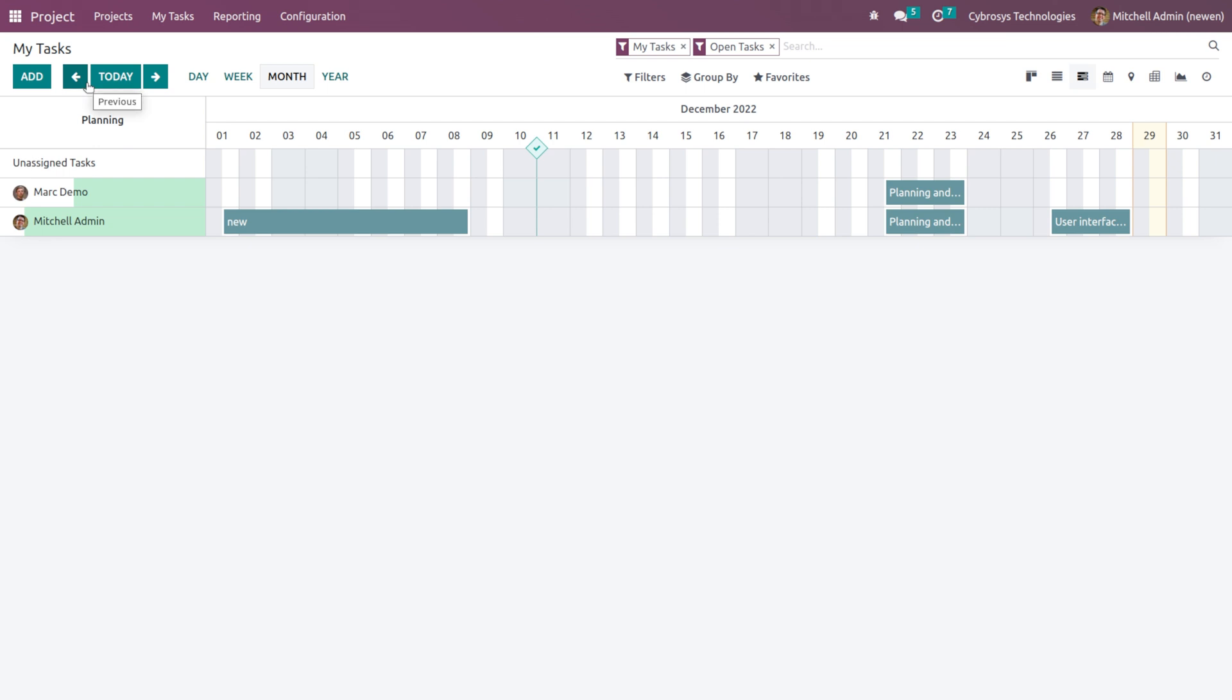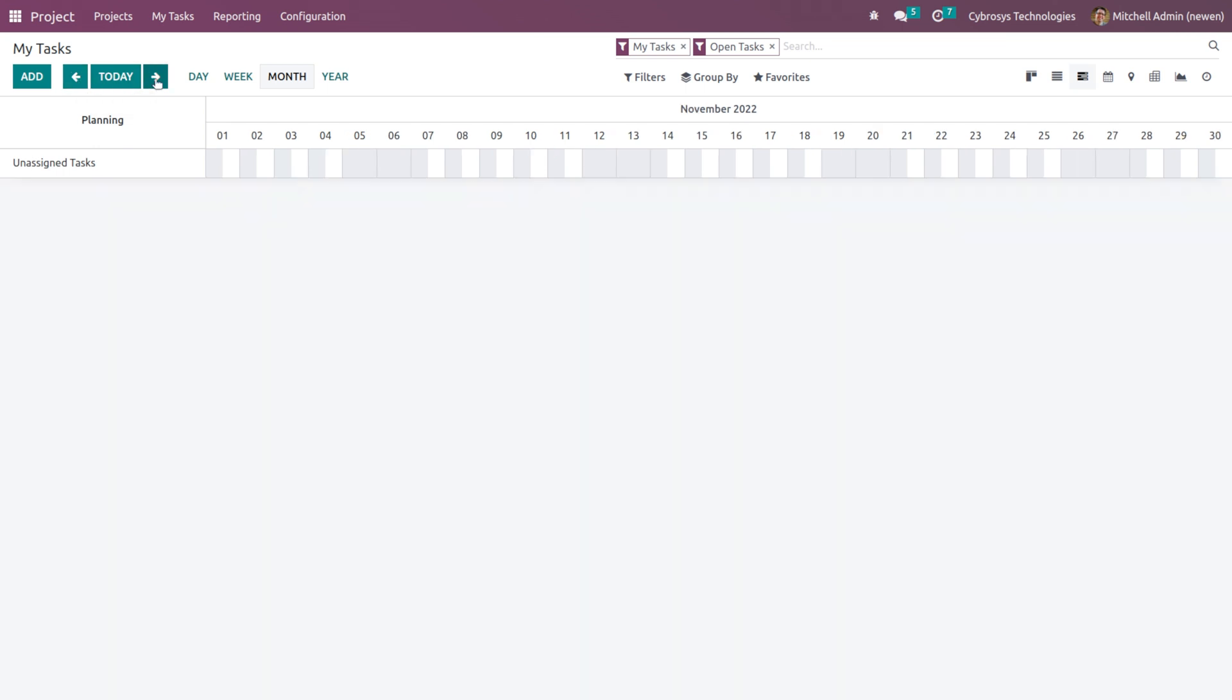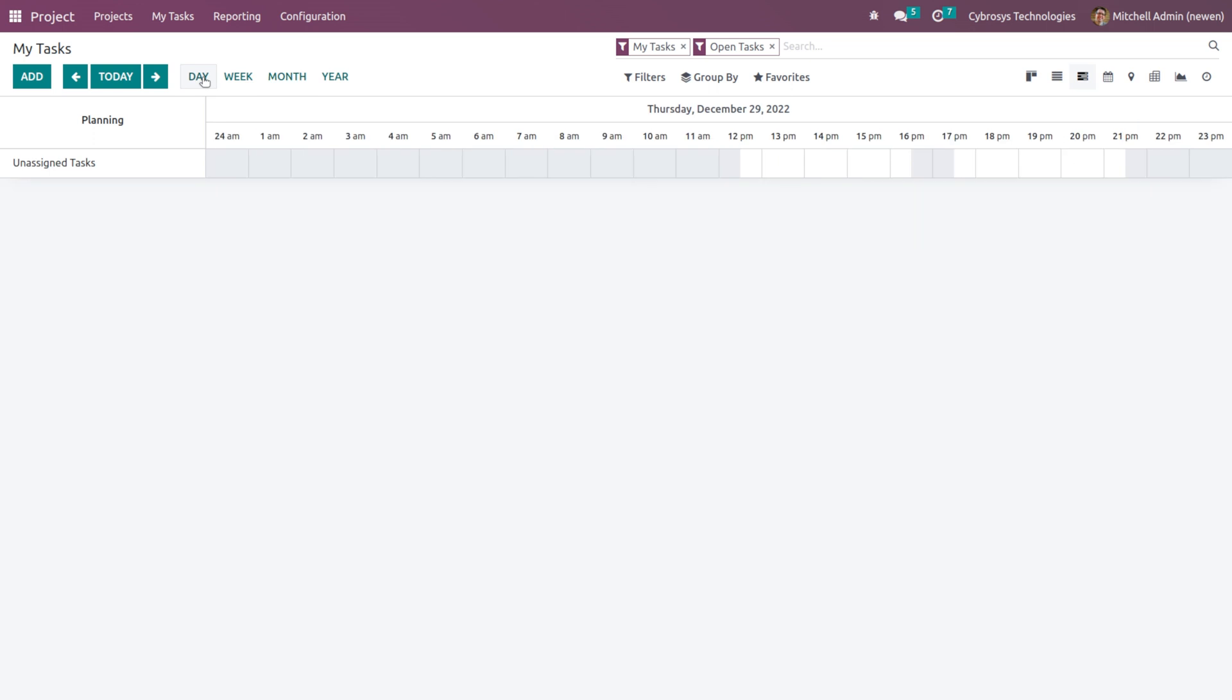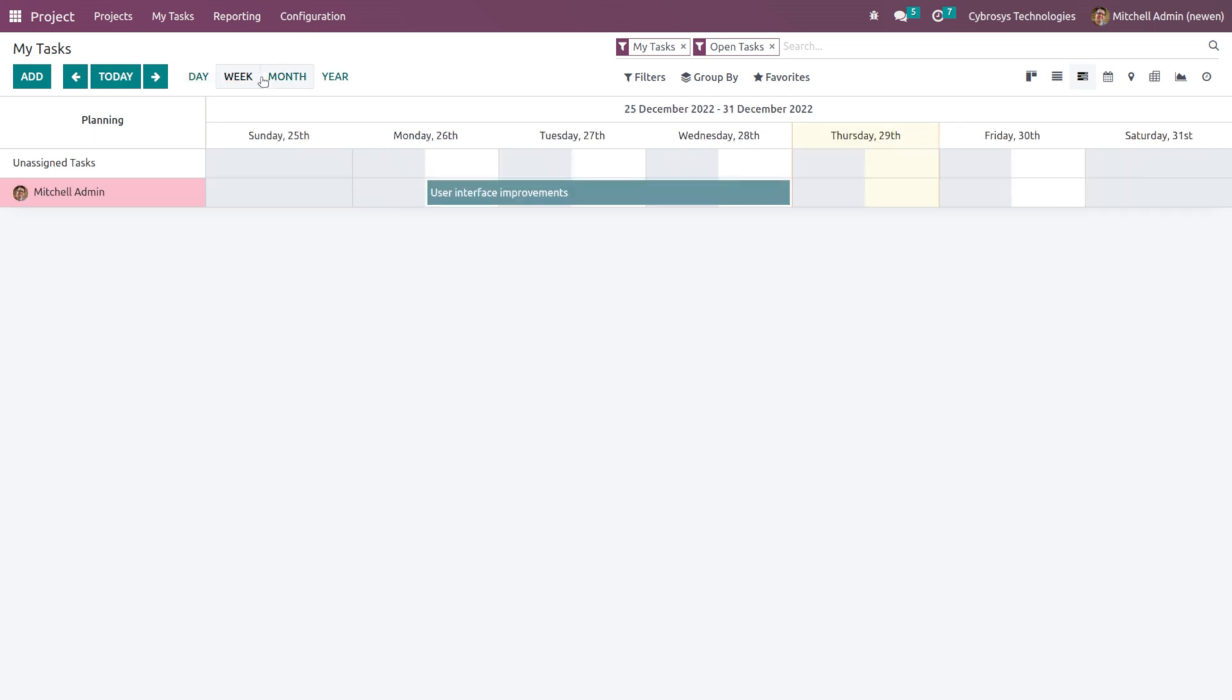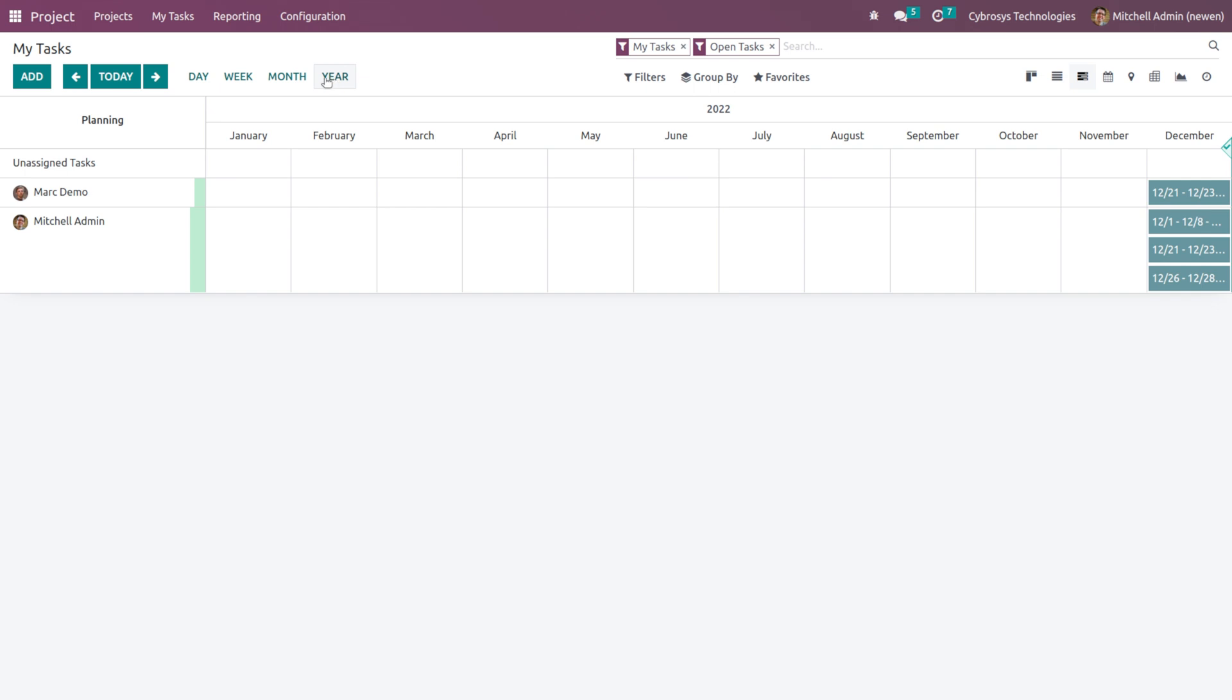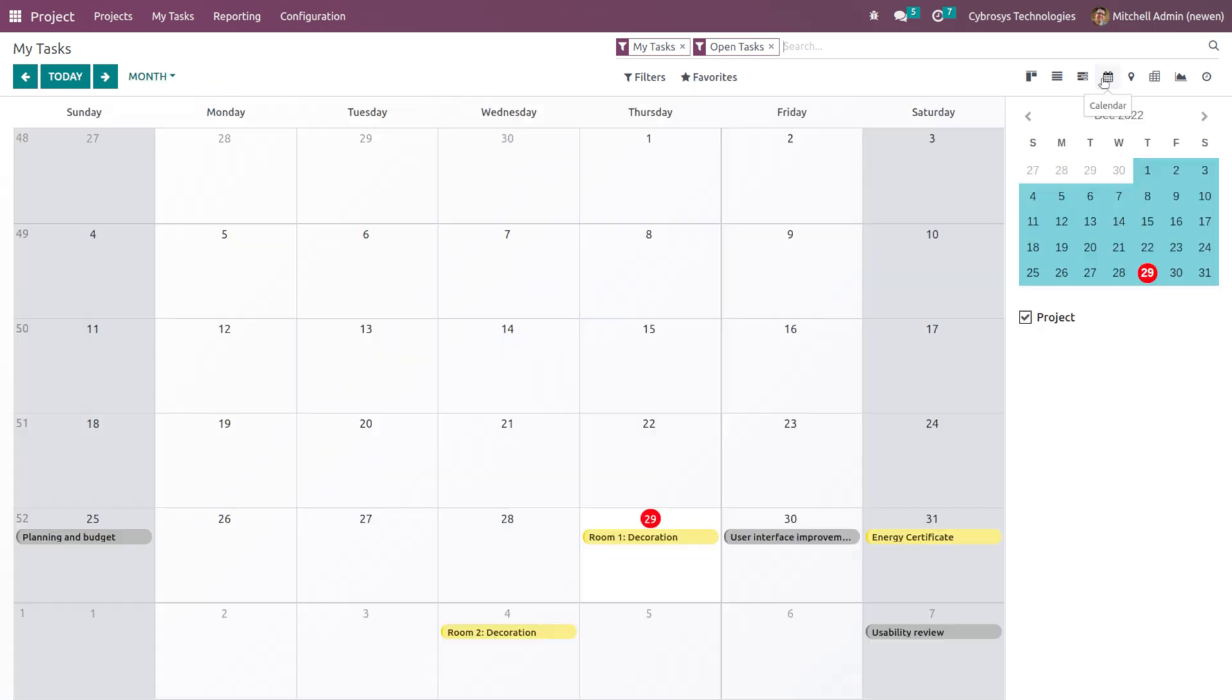So if you want to see the previous ones, you can just click on this arrow, and the next ones you can see here. For today, if something is scheduled, you can click on Today. If you want to see it on the basis of a day, week, month, or even year, it is possible inside the Gantt view.